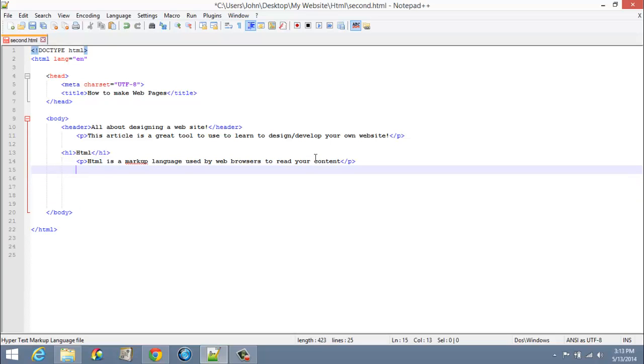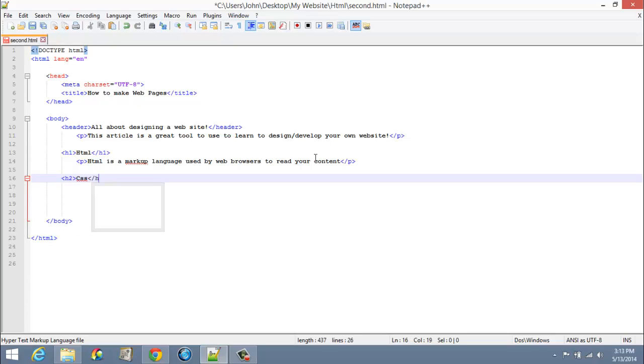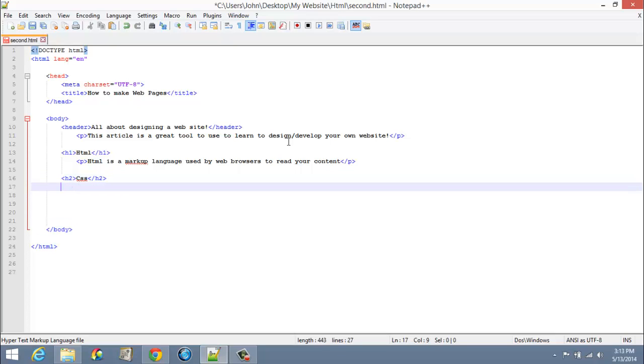Let's do an H2 so you can get an idea of how this works. I'm going to put CSS in there. I know that we haven't talked about CSS, but it stands for Cascading Style Sheets and it is what we will use to style our web page. You will learn about that very soon in coming tutorials.